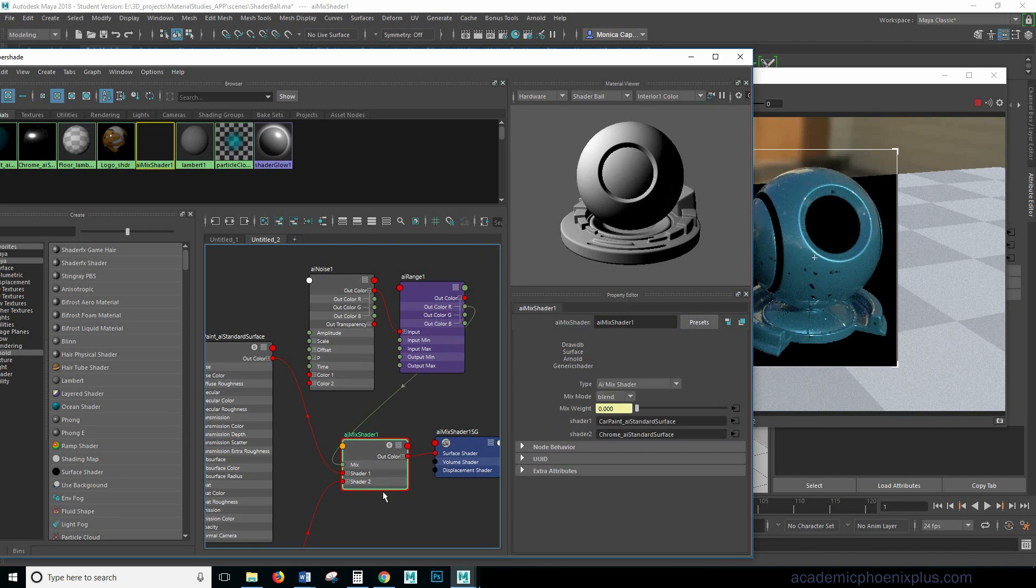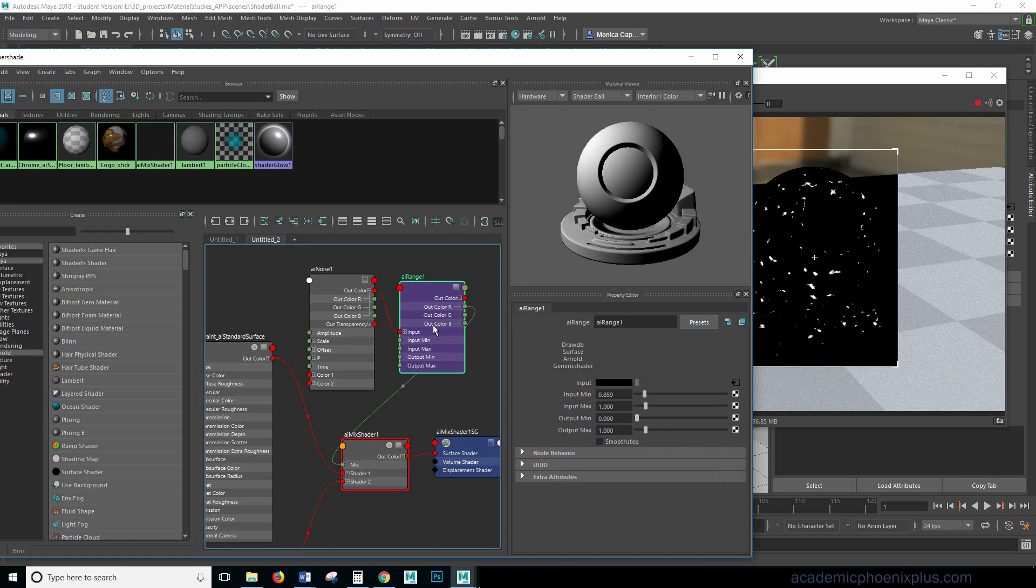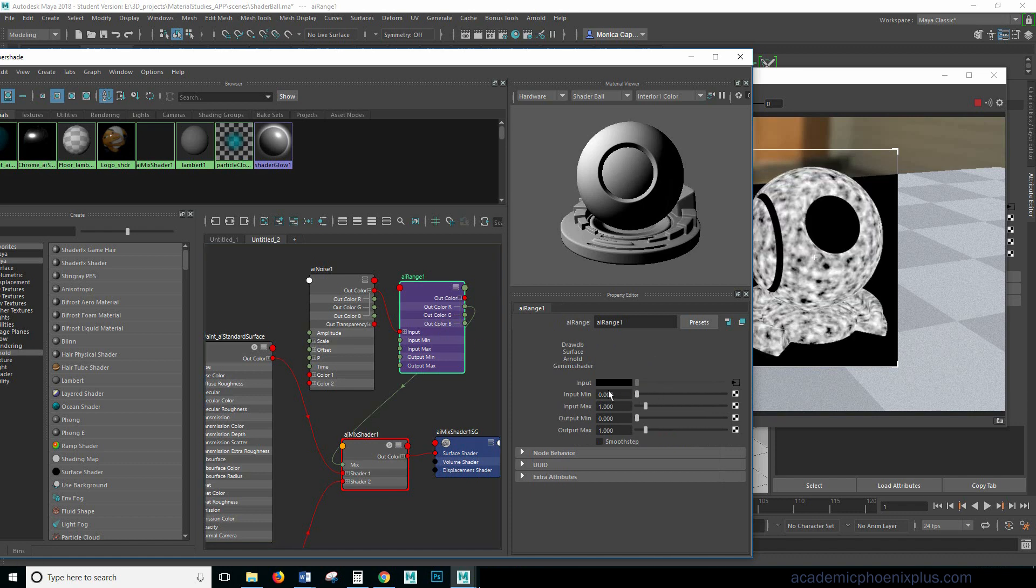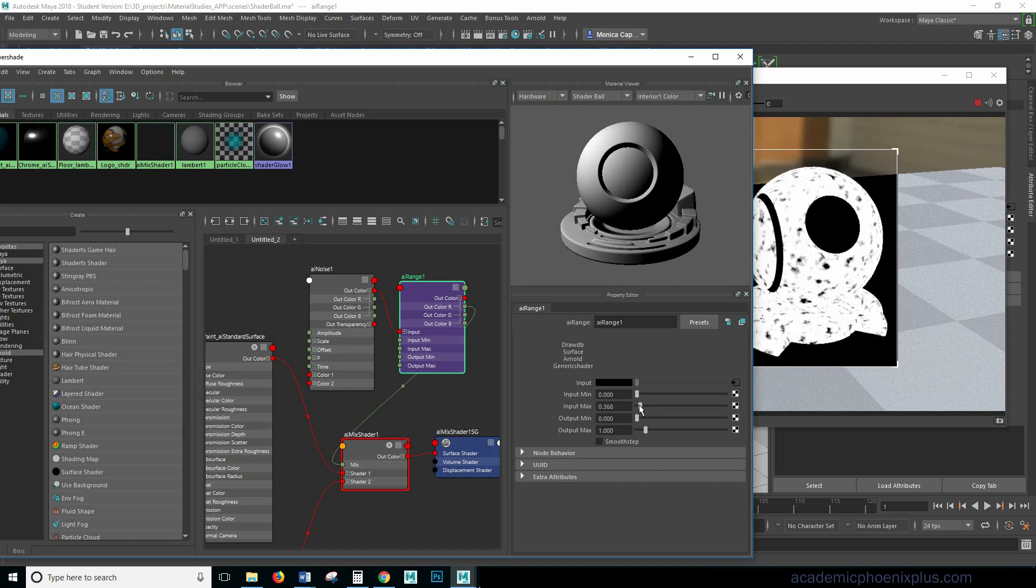So let's see what that looks like on our shader. So it gives us a feeling that there's just a tiny little dents in the car paint and then you can see the chrome below which is pretty neat effect. All right so let's go ahead and go back to our range and let's see what happens if we put this back to zero and then we start decreasing the input max.